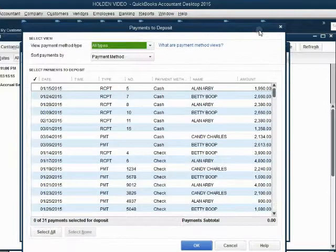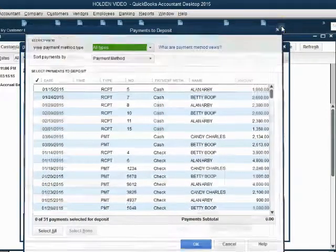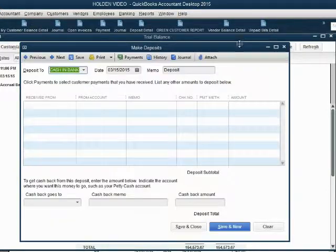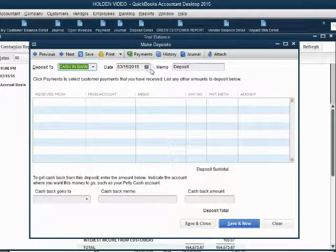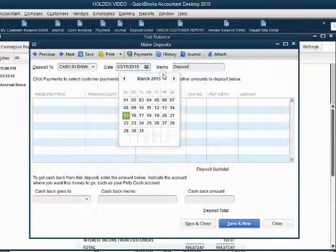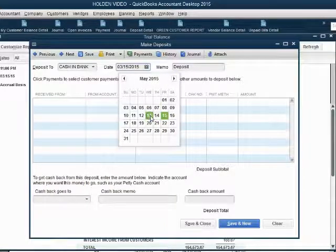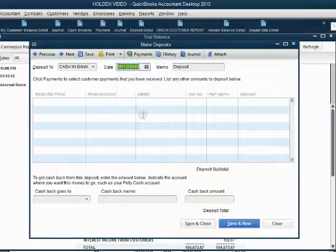Close the payments window because you are not depositing from undeposited funds. Go directly to the deposit window and make sure that you put in the date that you physically brought this refund check to the bank, which was May 12.